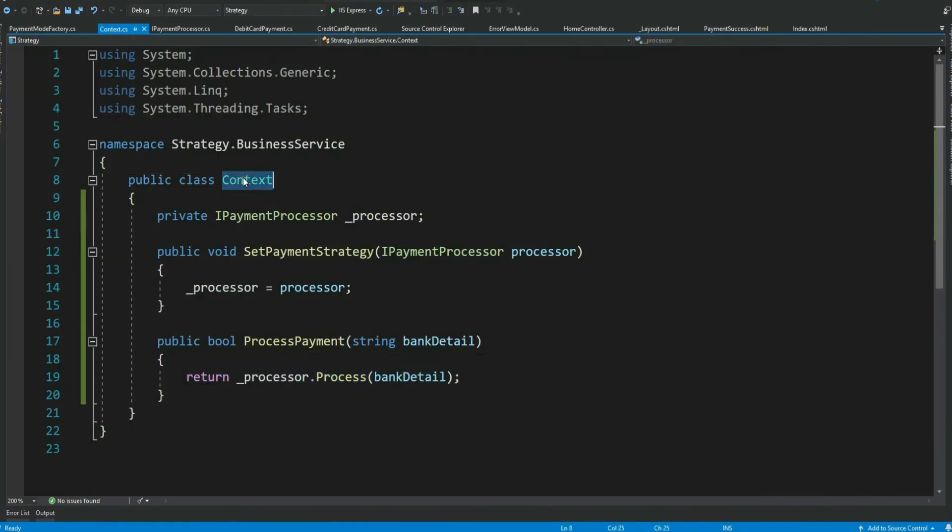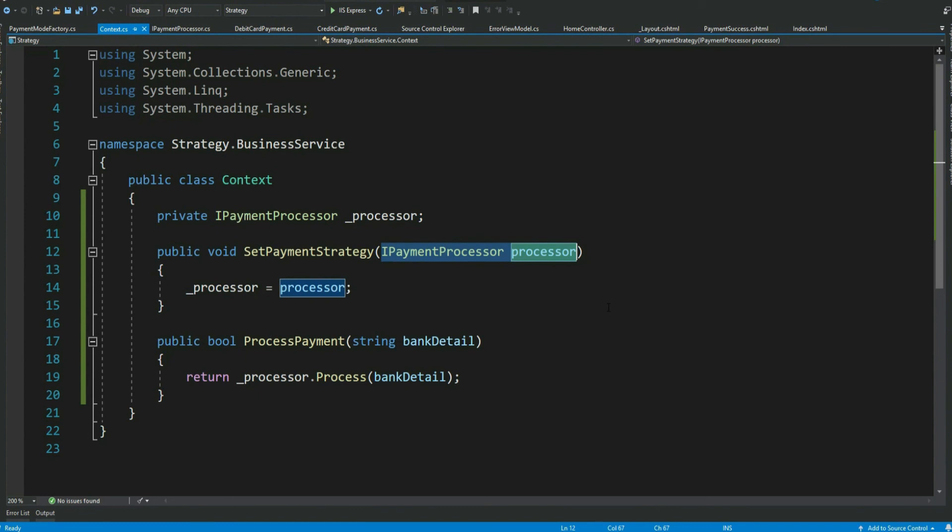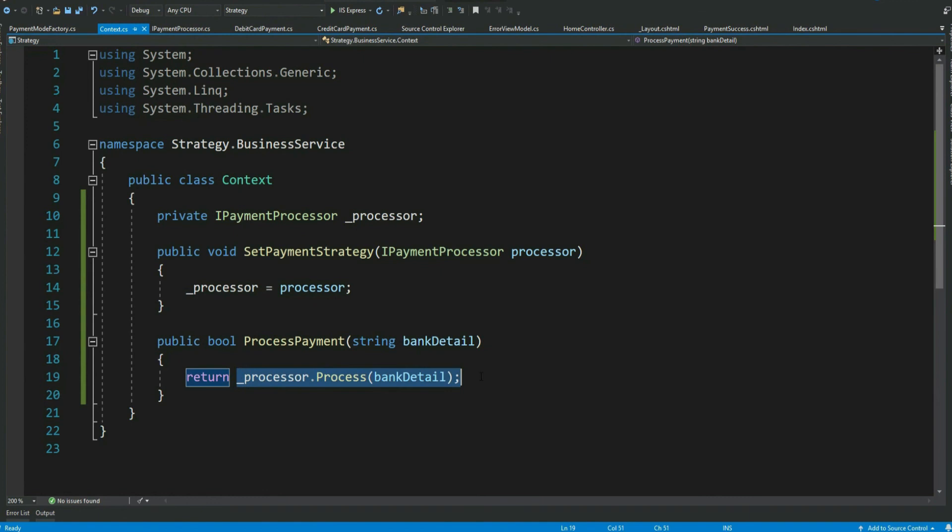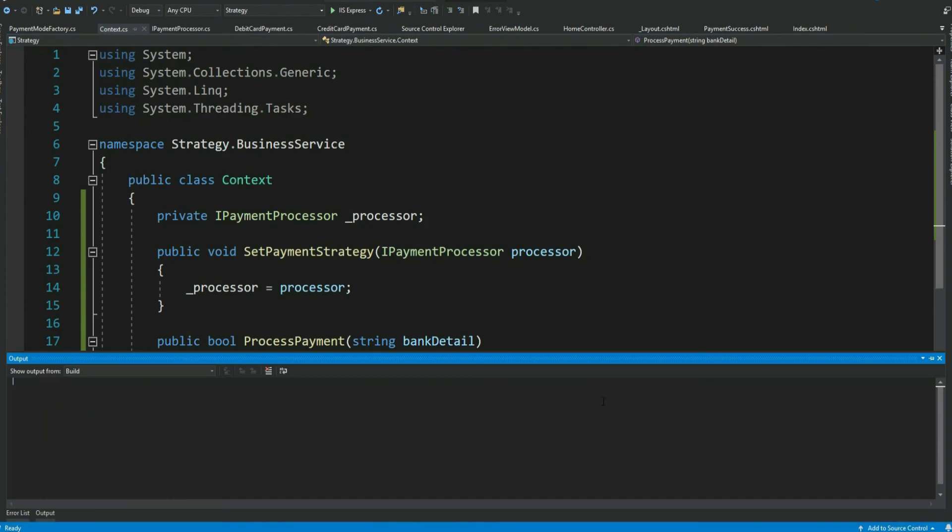So this context has a reference to our strategy for processing a payment. The context does not need to know if it has to process using credit card or debit card. It simply needs to know that it has the capability of processing a payment. This means that our context class is decoupled from the particular implementation of how to process the payment based on what the client has selected. Now let's run the application and see if our functionalities are still intact.